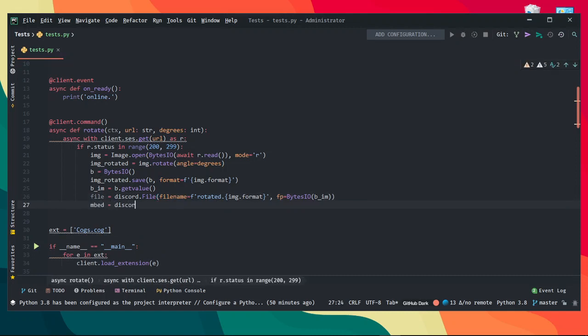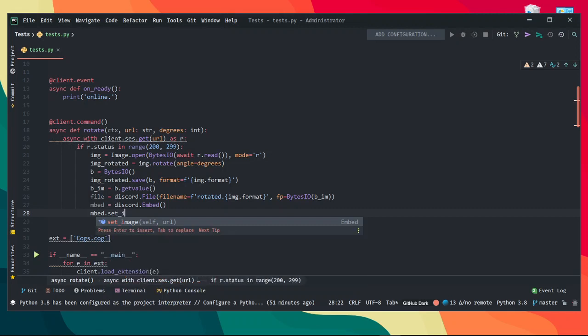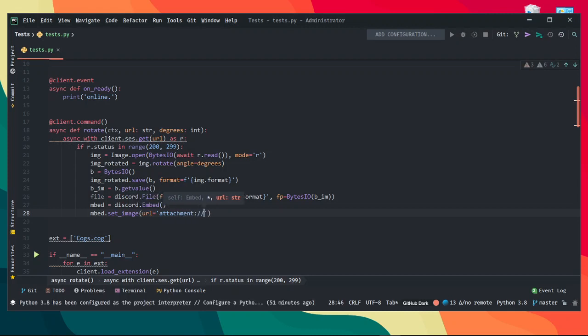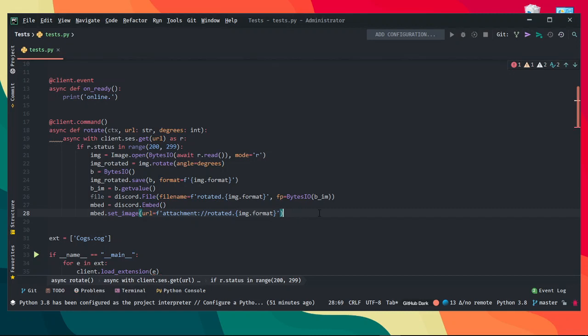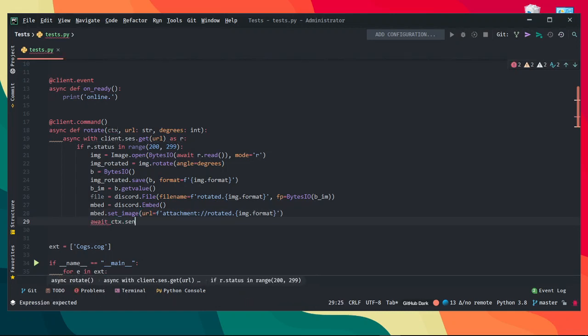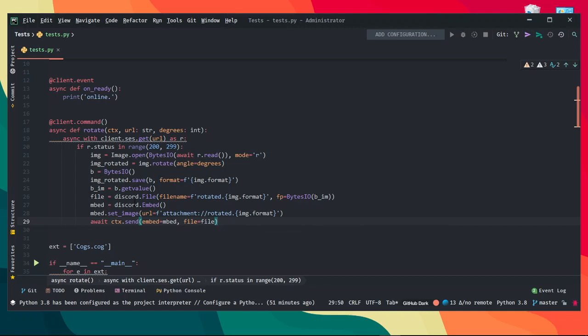I'm gonna also create an embed. I'll teach you a little trick while I'm at it. embed.set_image, url equals attachment://rotated.{image.format}. I'm gonna send this to chat. embed equals embed, file equals file, and there we go. Once these two are correctly synchronized, doing file equals file will automatically put the file into the embed image as an attachment as you can see here. Yeah, that's a little trick that I use, very useful of course.